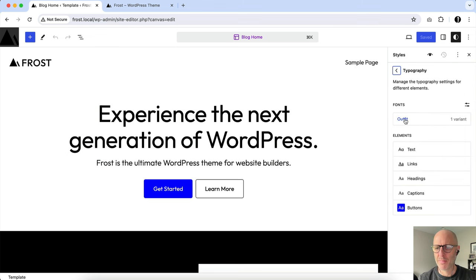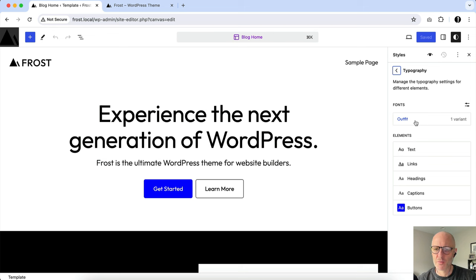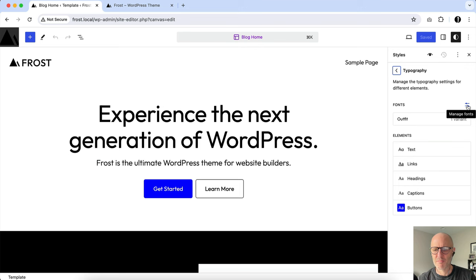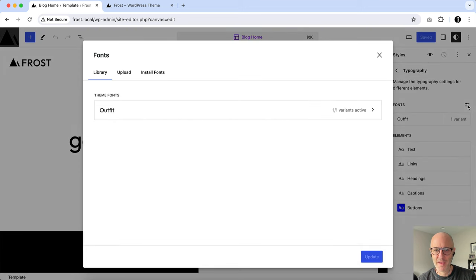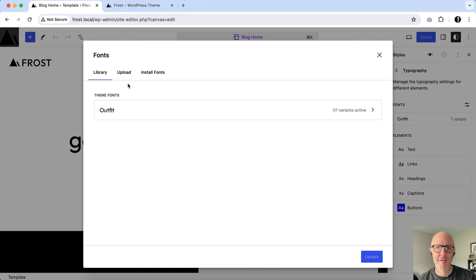This is what, by default, like I mentioned, Outfit font, which is served with the Frost theme. But if you click this little toggle here, you'll see it says Manage Fonts. When I click that, I'm served a modal, which shows the theme fonts.